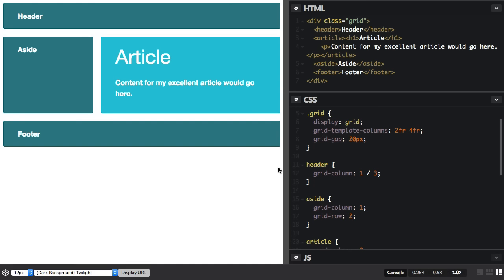I've got a grid here and it defines a simple layout. We've got a header and a sidebar, a main article and a footer.